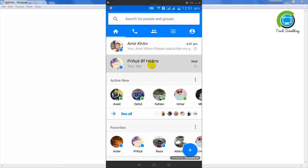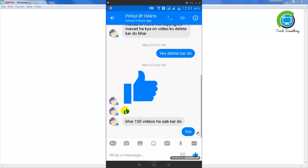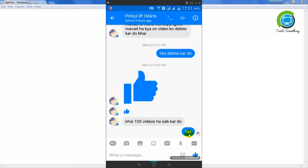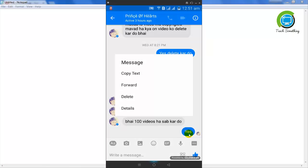Now open a conversation and hold the specific message which you want to delete. Now hold it.